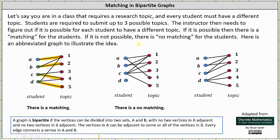Let's look at one more example. Here student A submitted topic one, student B submitted topics one and two, student C also submitted topics one and two, and student D submitted topics three, four, and five. There's also a problem in this graph. Notice combined students A, B, and C only submitted topics one and two. There's no way the instructor can assign each student a different topic because there are only two topics to assign three students, and therefore there is no matching for the students.